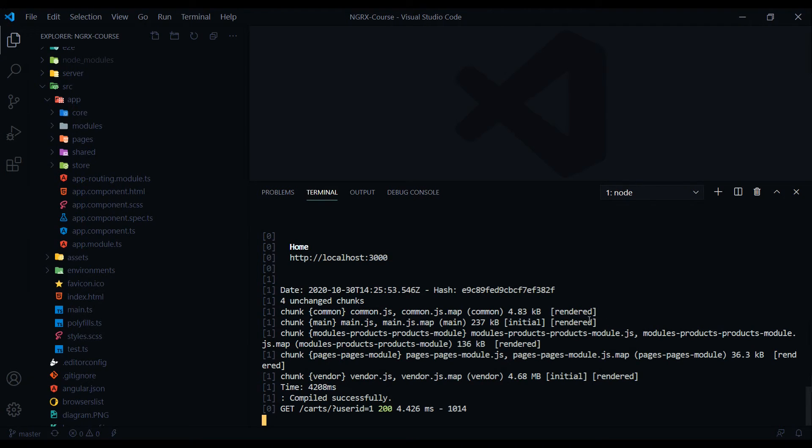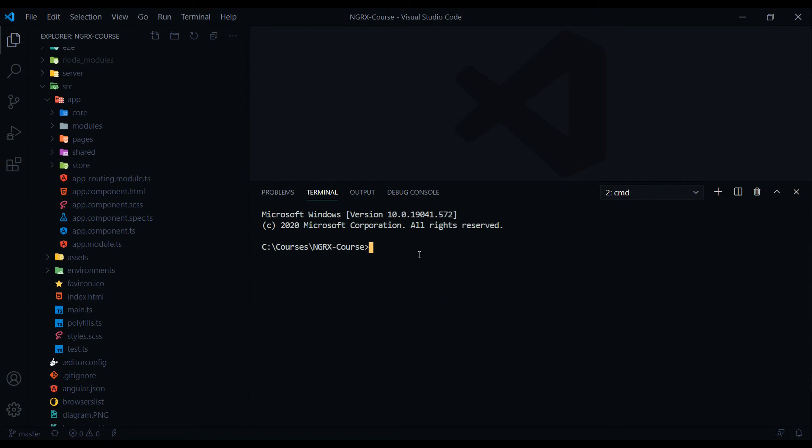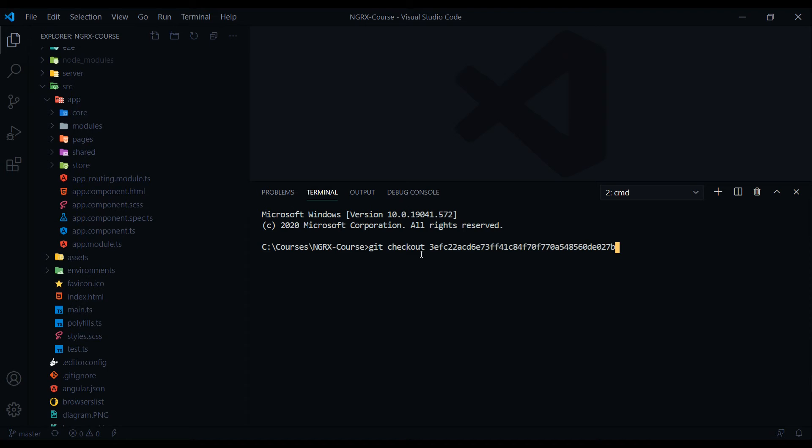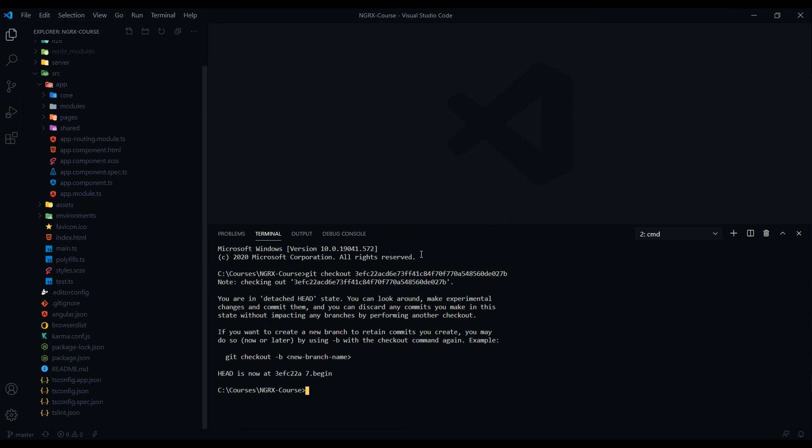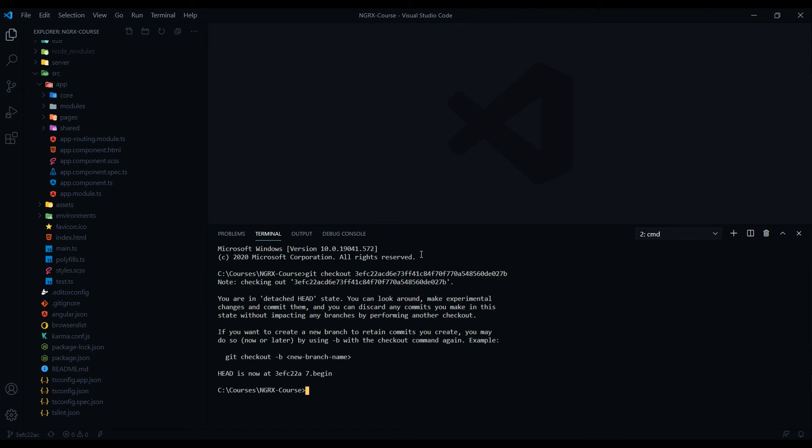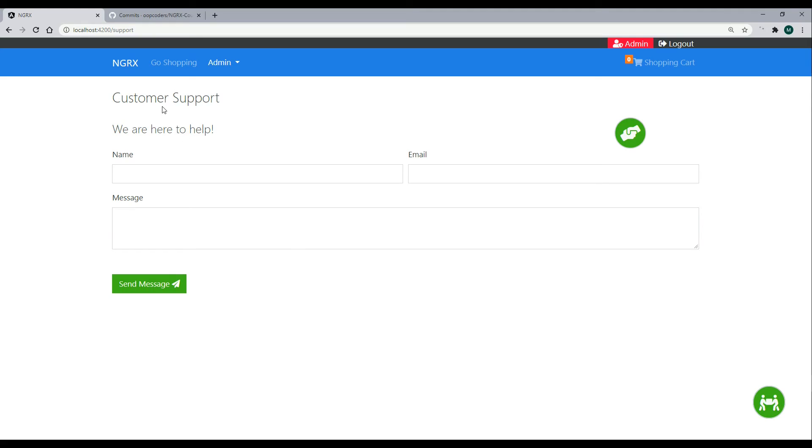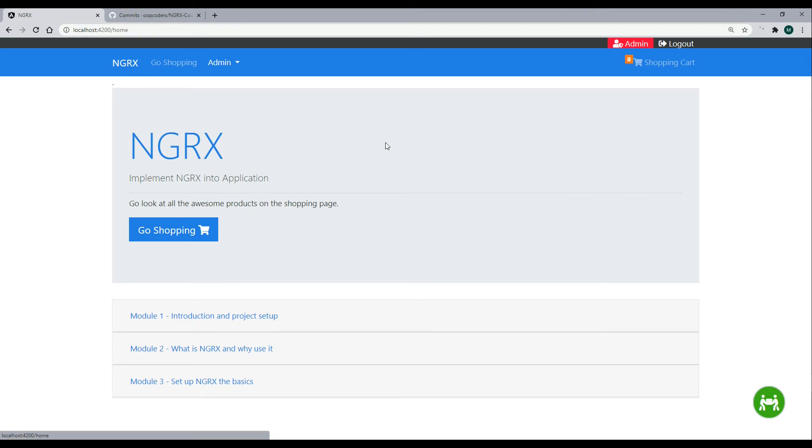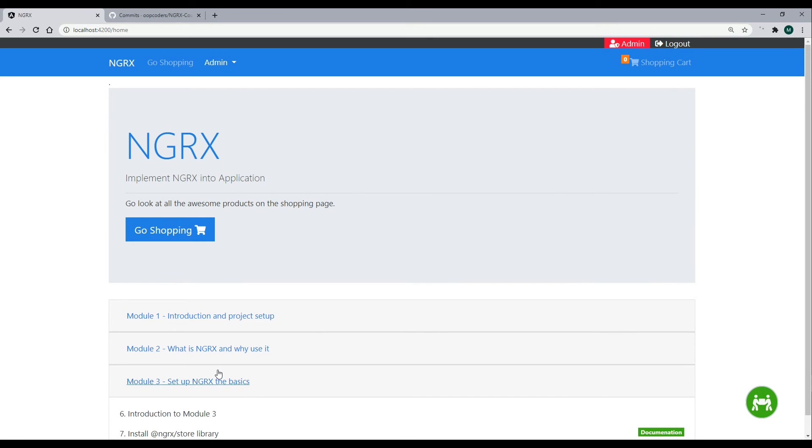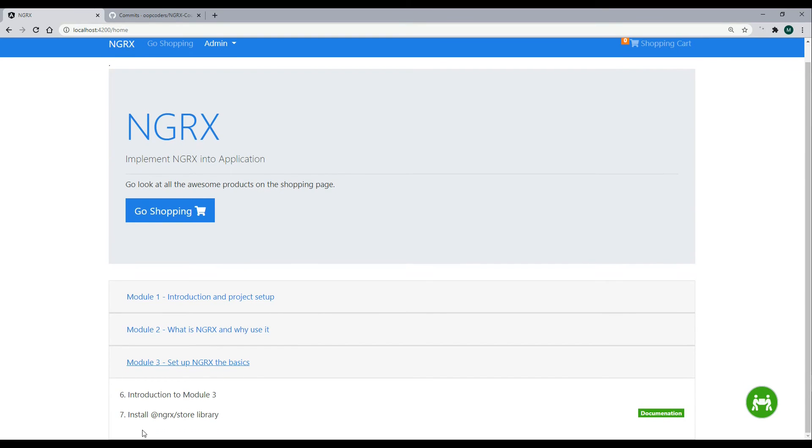Back inside of our project, we'll open up a new terminal. Then we want to check out that branch we just copied. So git checkout, and paste in that commit number. This should send you back to the beginning of module 3. If we check it out in the browser again, and then if we go back to the homepage, open up module 3, and all you should see is video 7. And you're all set to go.